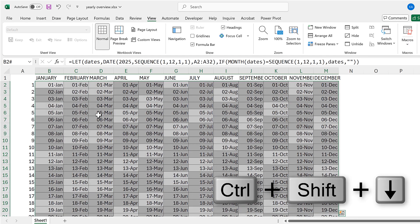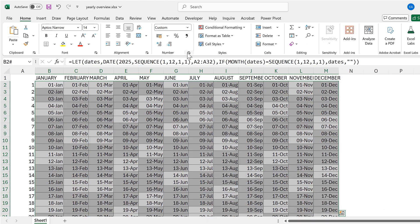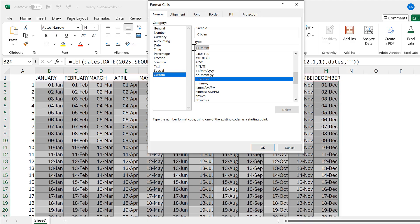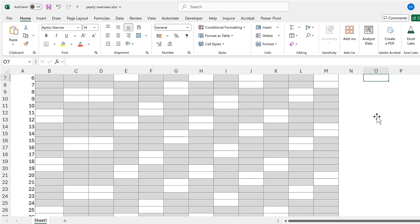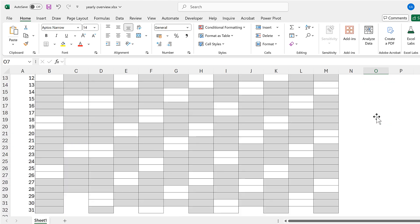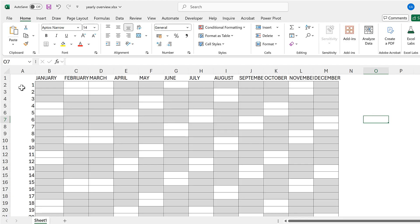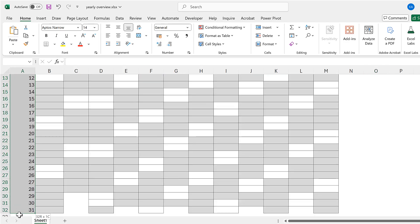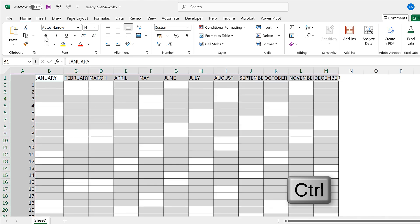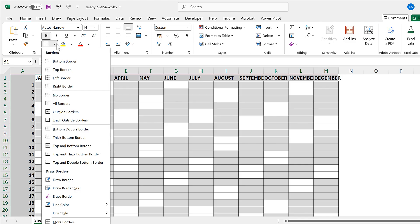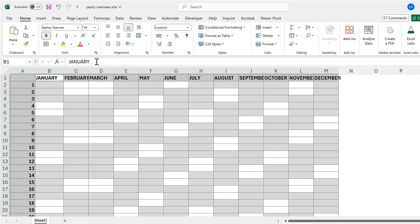The next thing is to hide all of the dates. I'll select everything again, go to Home, Number Format, then change the custom number format to semicolon semicolon semicolon and click OK. This hides all the dates — they're still there, we just can't see them. I'll then format the headers down the side and along the top: make them bold, add a border, and center the text.